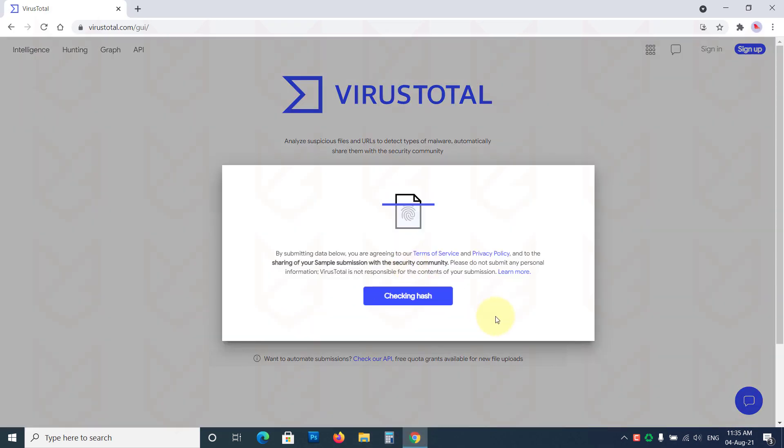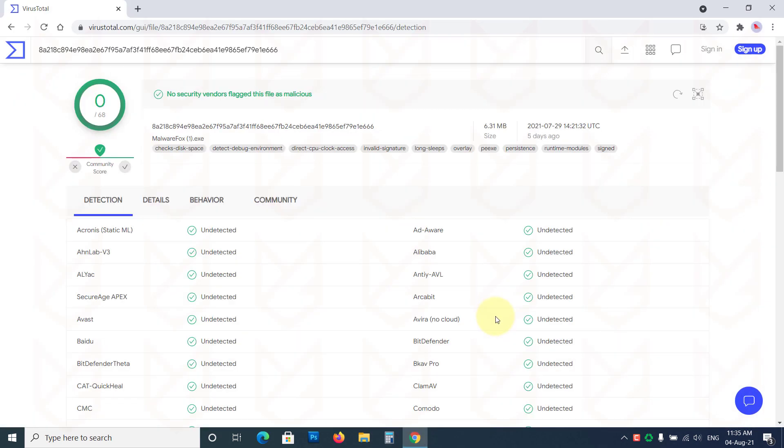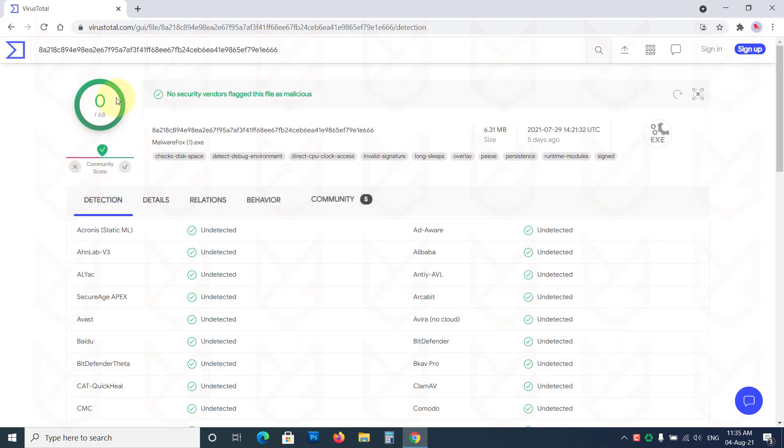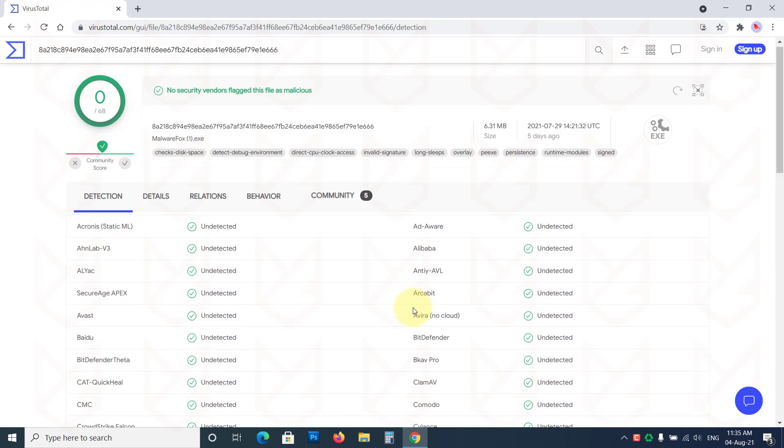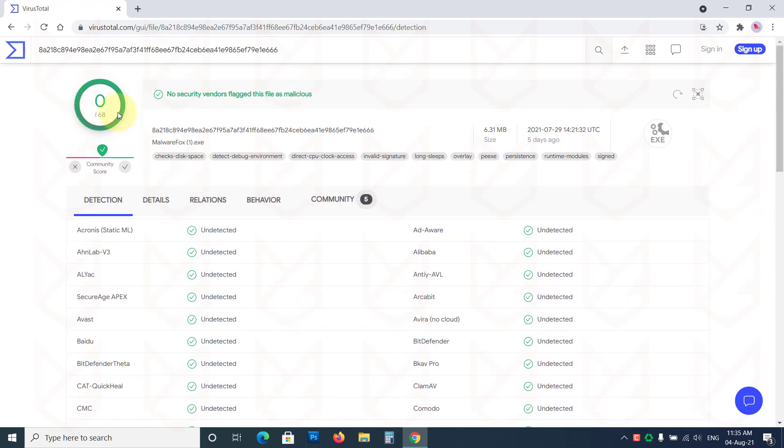Upload your program and see the result. If none of the antivirus engines detect it, then it's a false positive detection. You can simply add it in the exception and then run the program.